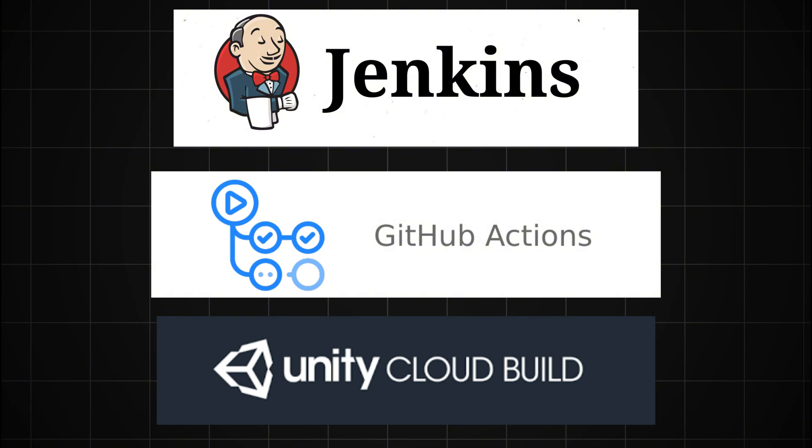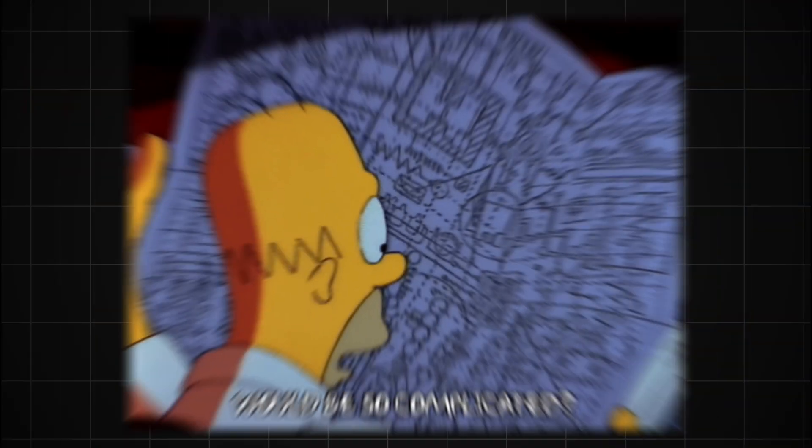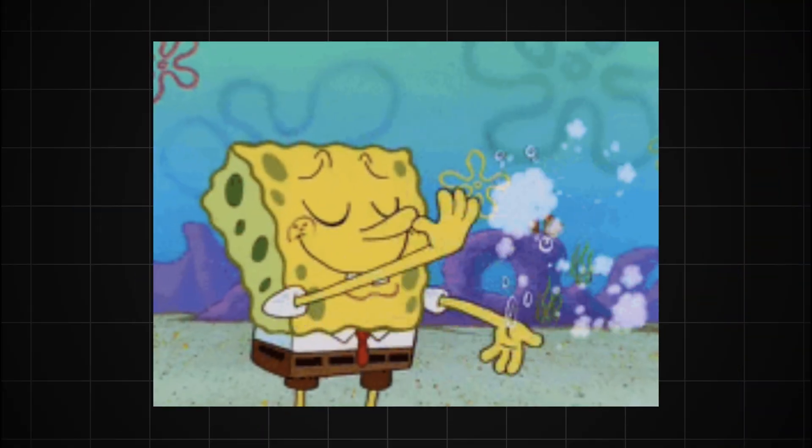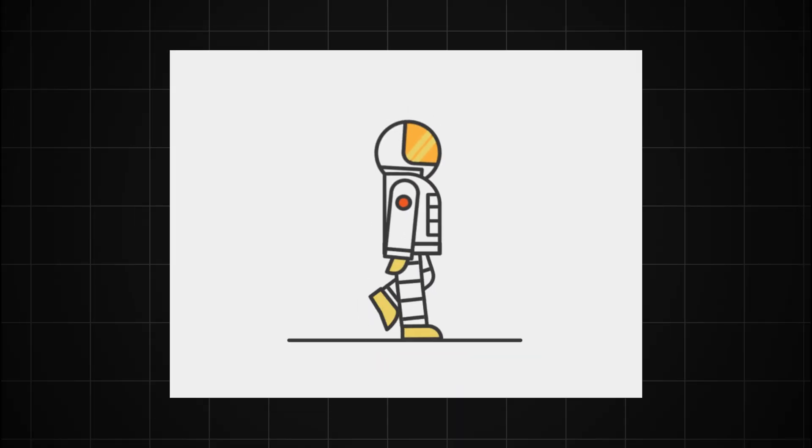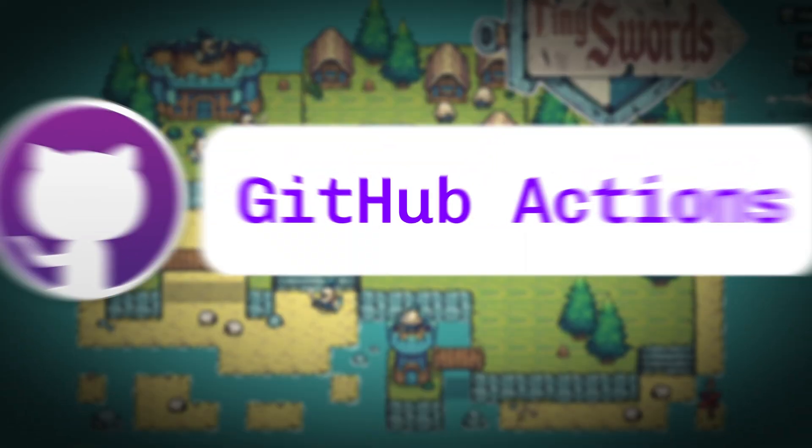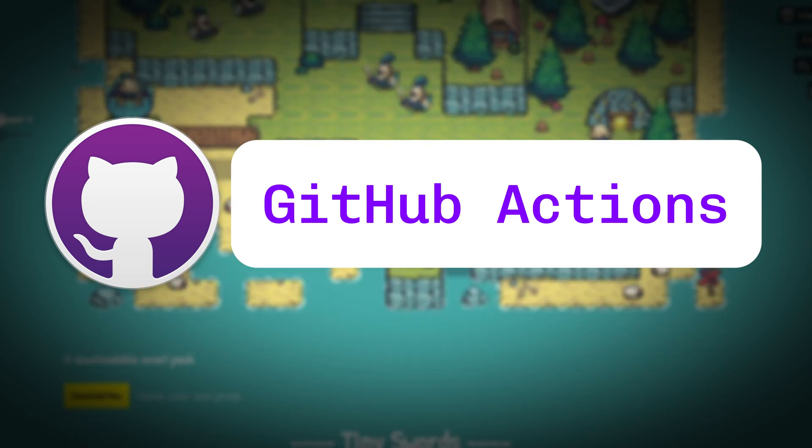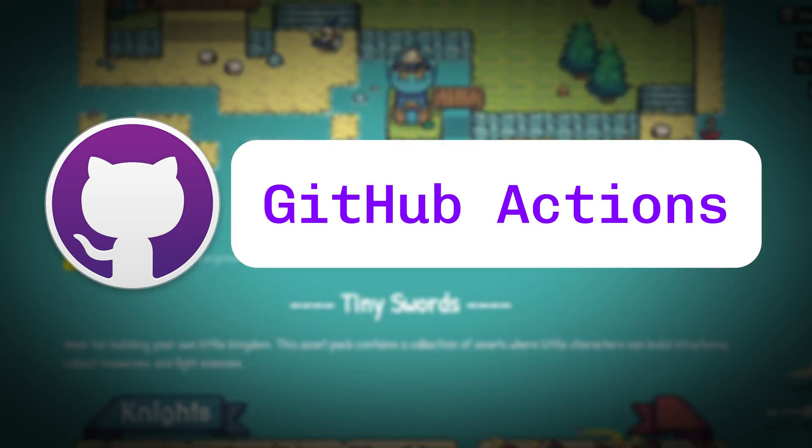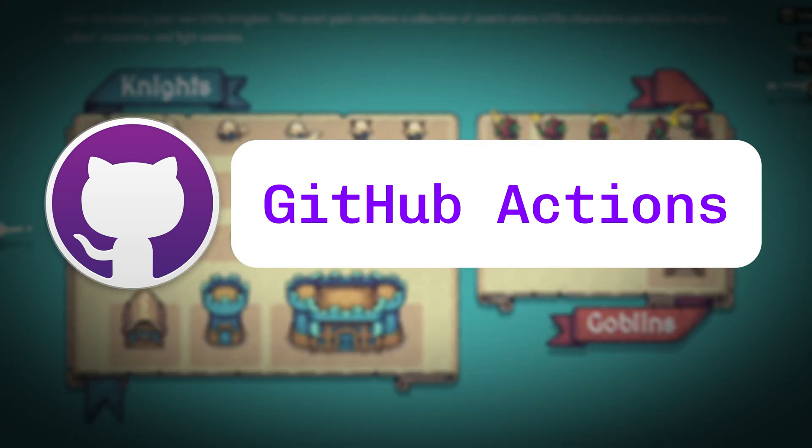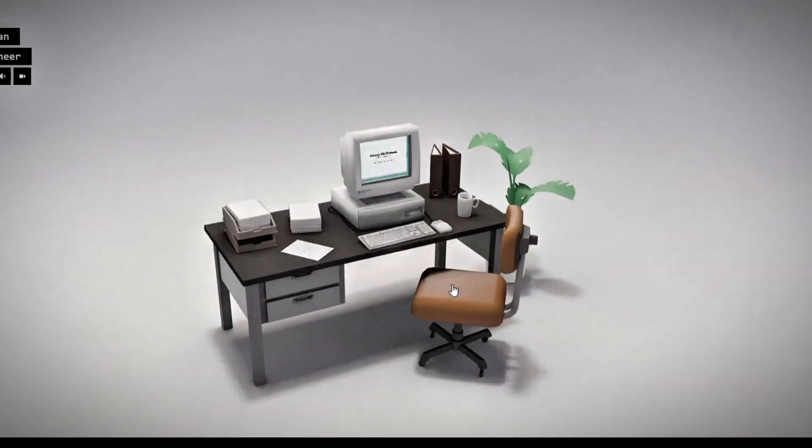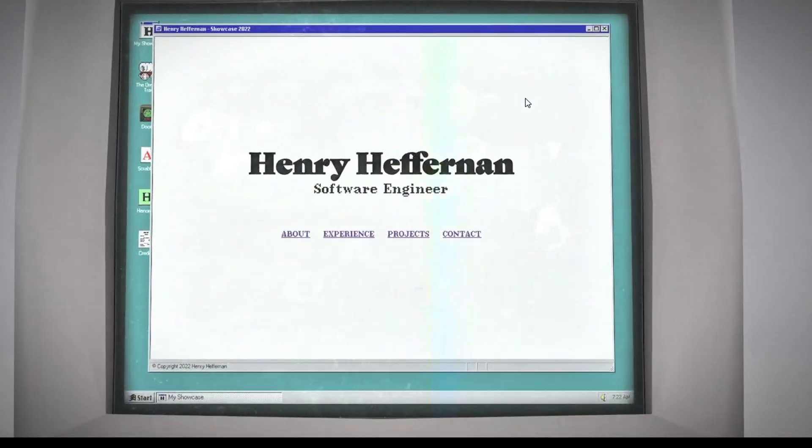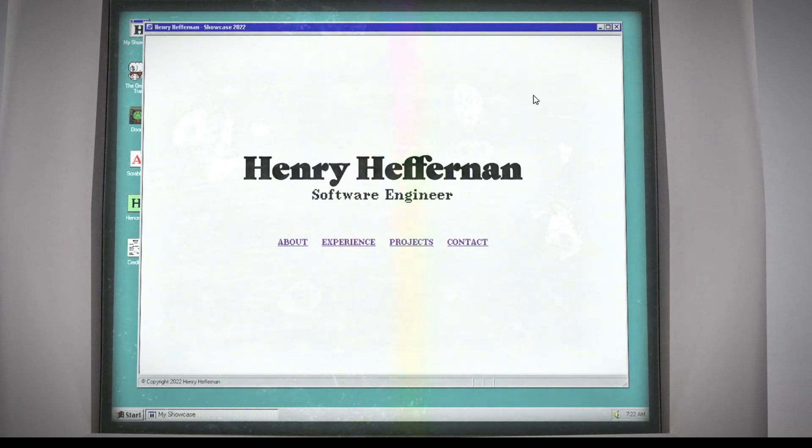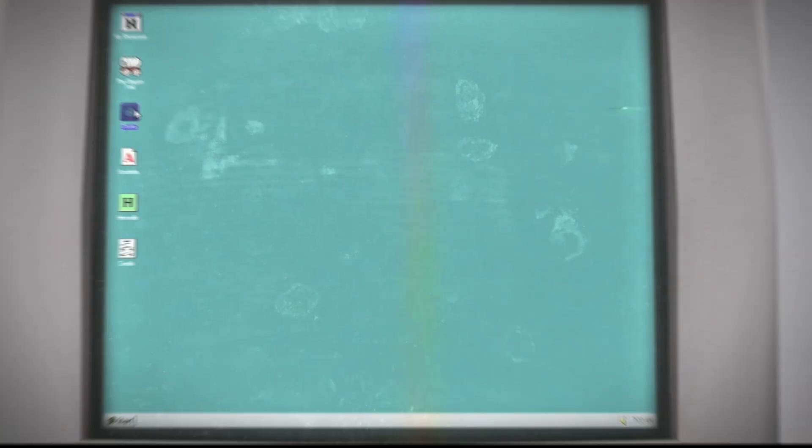Instead, we're going to dive into GitHub Actions. Now I know what you might be thinking, isn't that more complicated? But trust me, it's not as hard as it sounds, and I'll walk you through everything step by step. The real beauty of using GitHub Actions is its versatility. Once you've got the hang of it, you can apply this knowledge to all sorts of projects, building websites, other software development tasks, even full-on DevOps work. It's a skill that'll serve you well beyond just game development. Let's roll up our sleeves and get started.